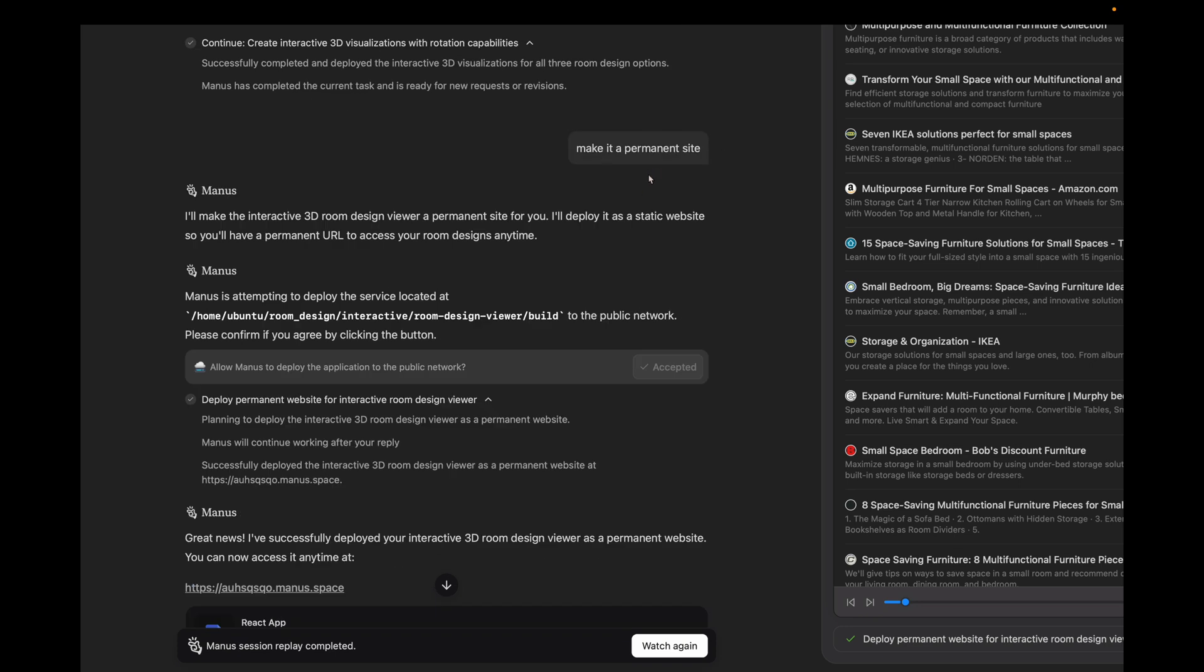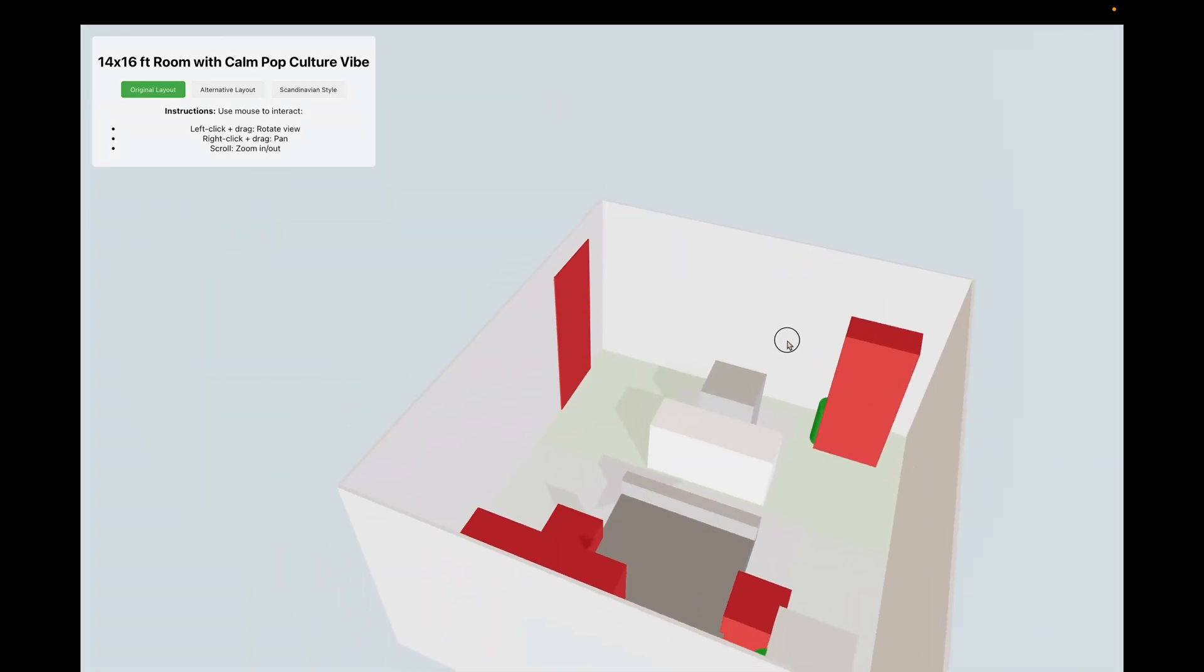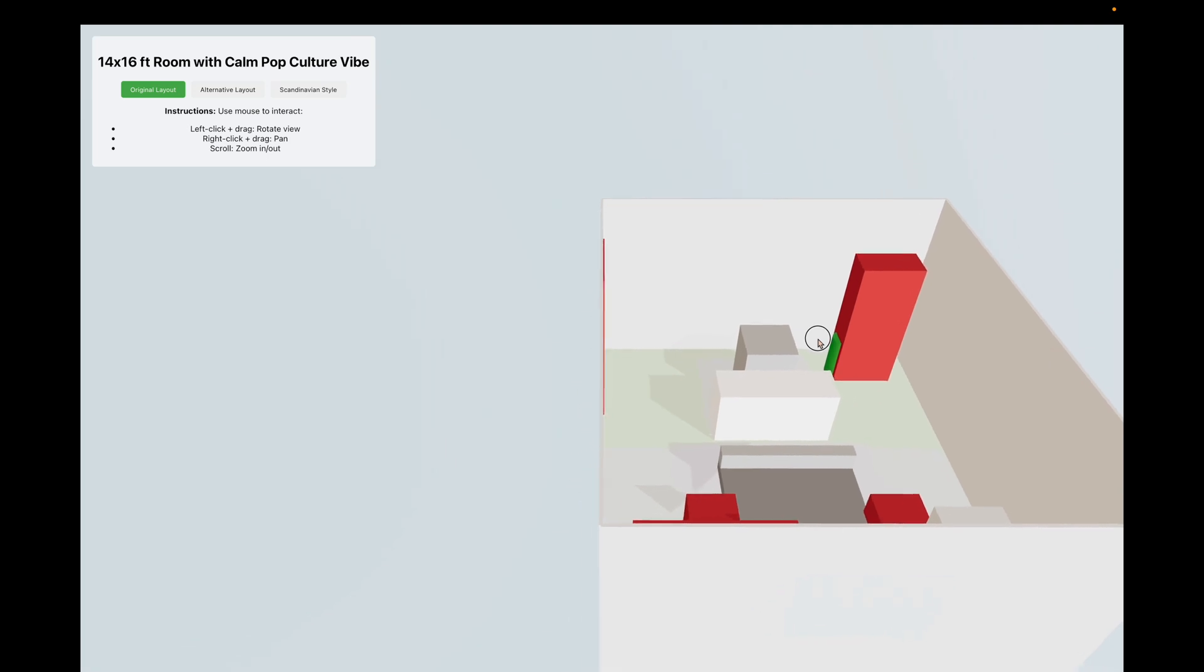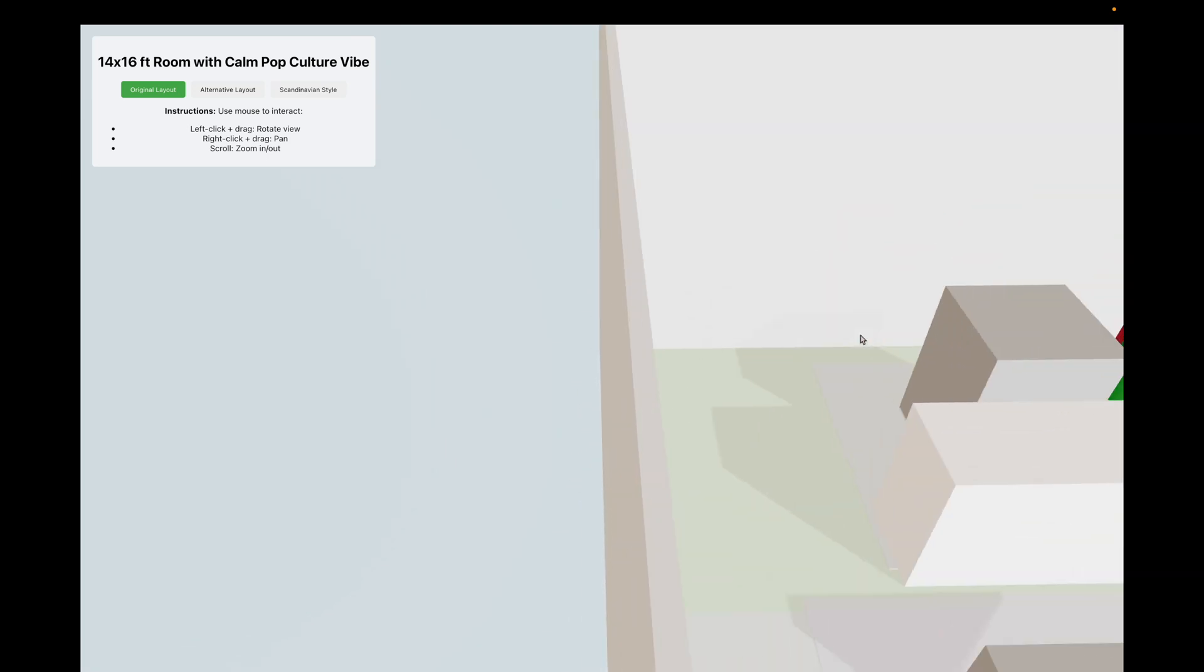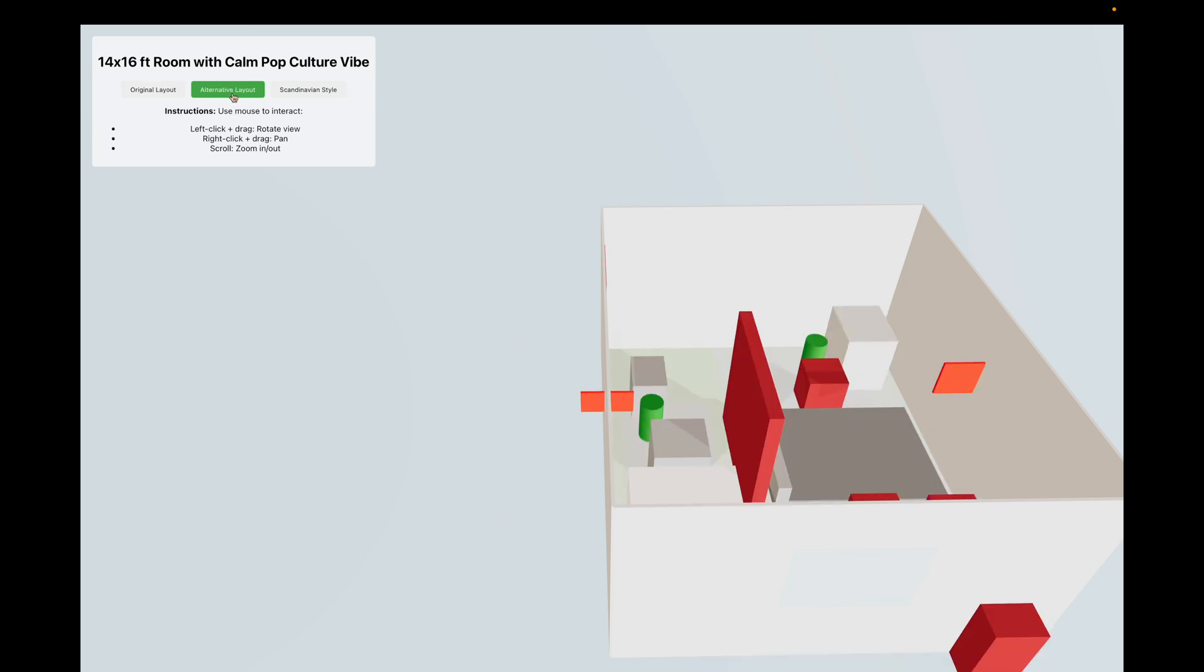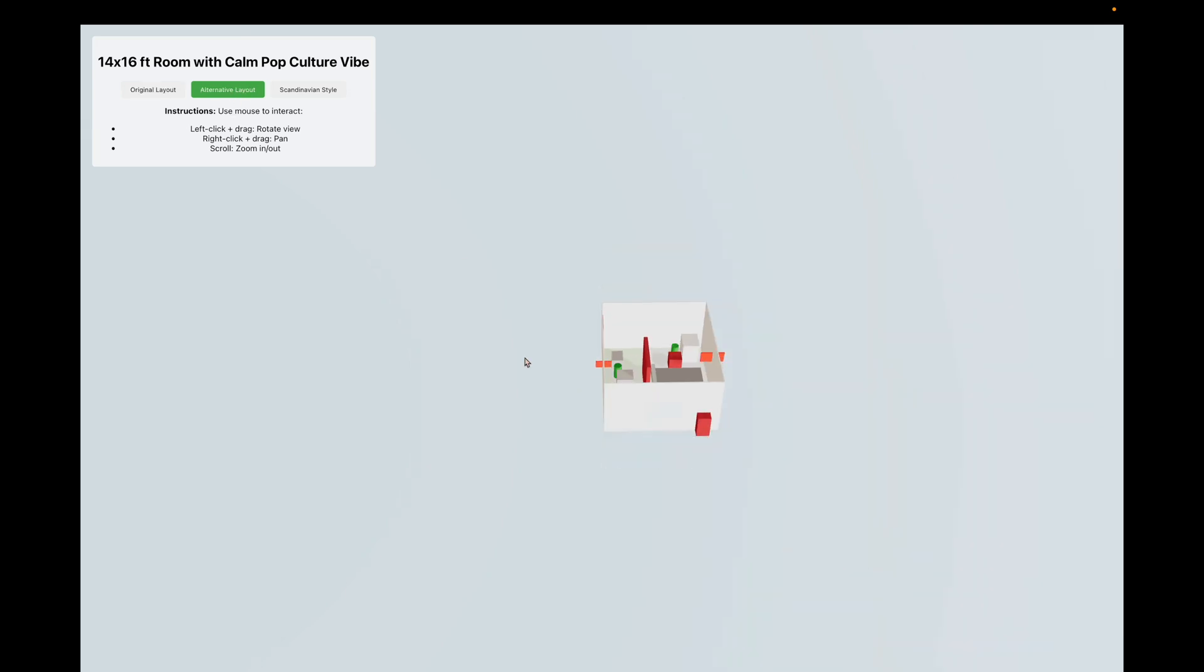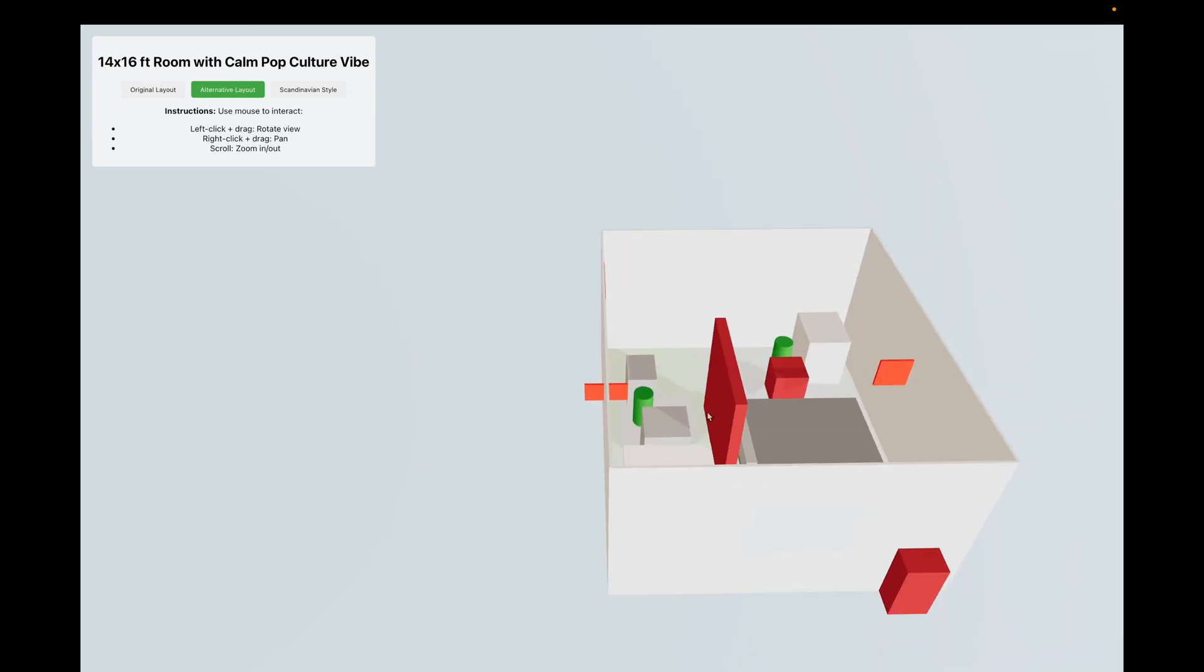Manus goes and makes the 3D visualization and shares the images as you guys can see. Then he asks to make it a permanent site, basically deploy it on web. Whenever Manus is asked to deploy something, it prompts the user to accept it and once deployed, you can view it. So let's have a look. As you guys can see, this is the interface. This was all designed according to the dimensions. Maybe the dustbin seems to go inside the wardrobe, but that's okay. Other than that, you can see we are able to see alternate views as well. I mean, an agent is able to do all this by itself. That's absolutely incredible.